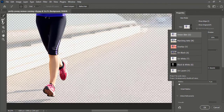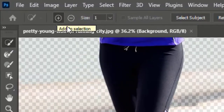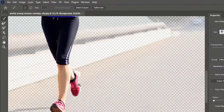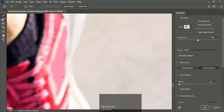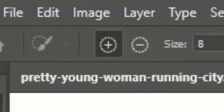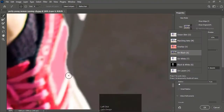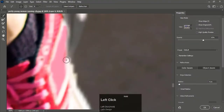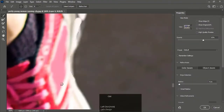To add missing selection manually, select the Quick Selection tool and hold left-click on the missing area to restore the selection. Make sure the plus button is selected. Use the minus option to remove unwanted areas.